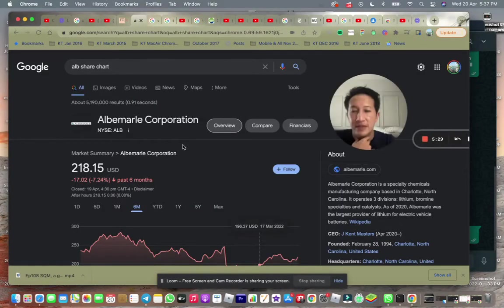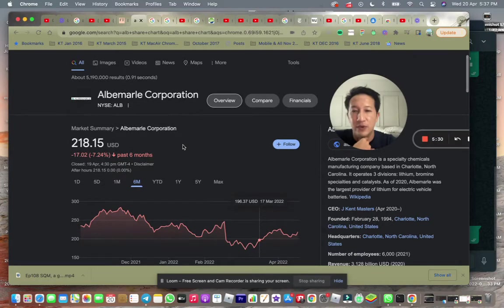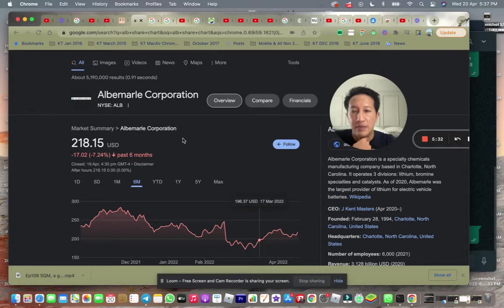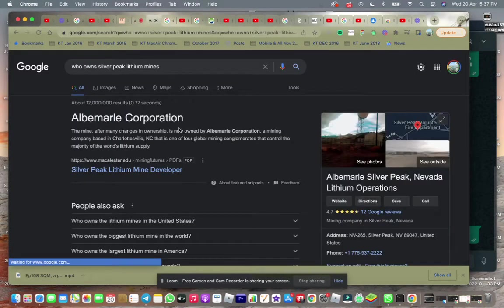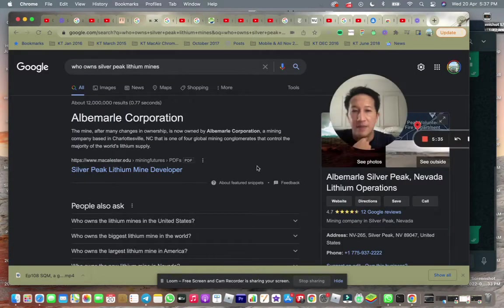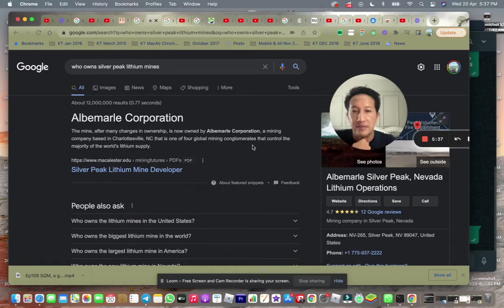This is the chart for Albemarle Corporation. Of course, now owned by Albemarle Corporation, a mining company in Chettersville.